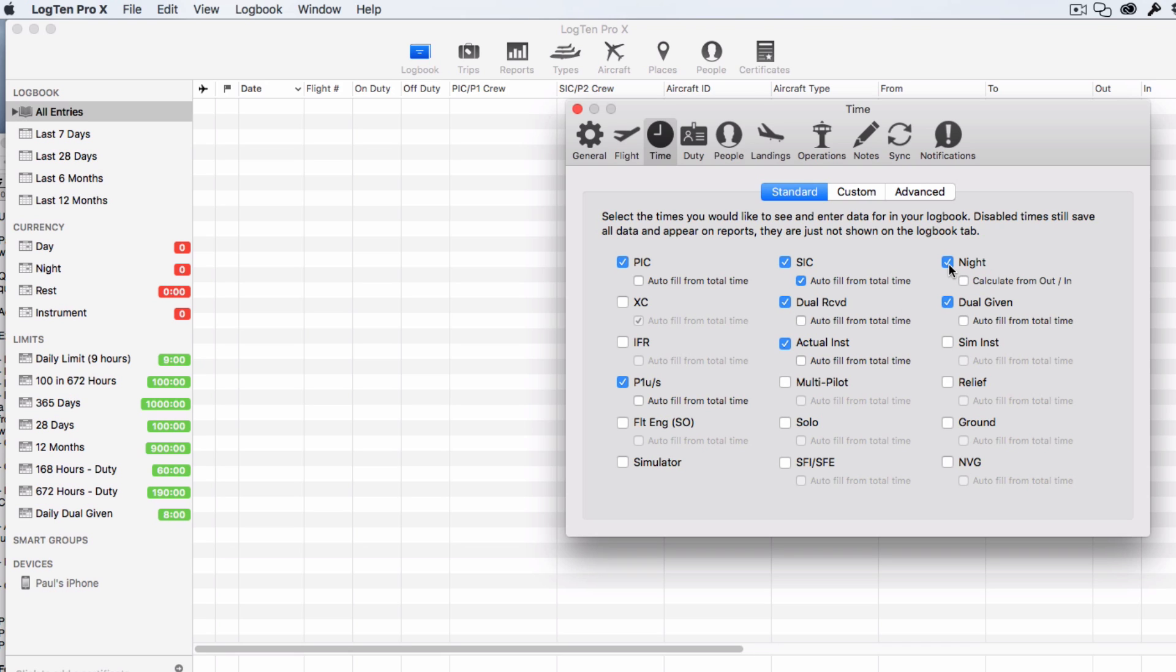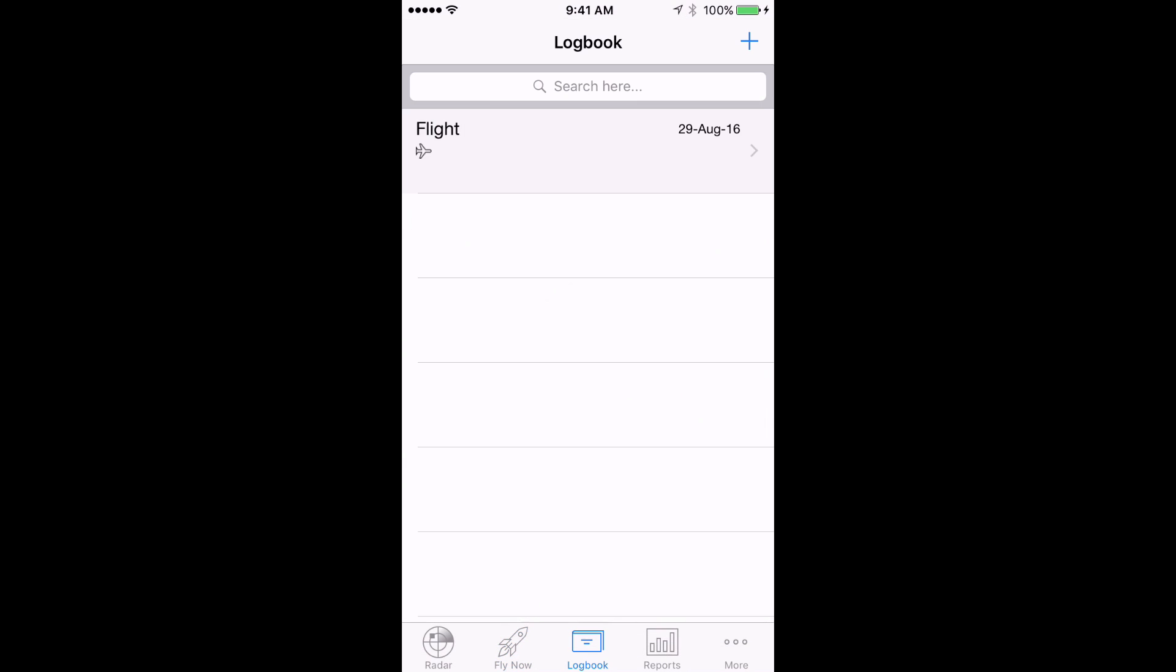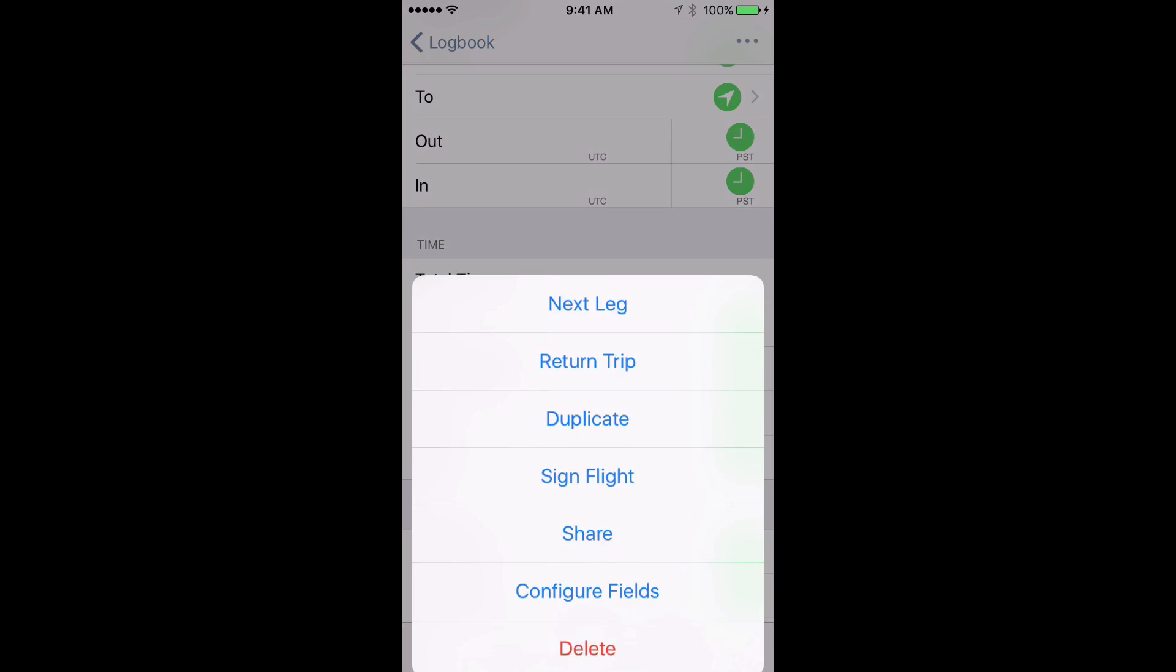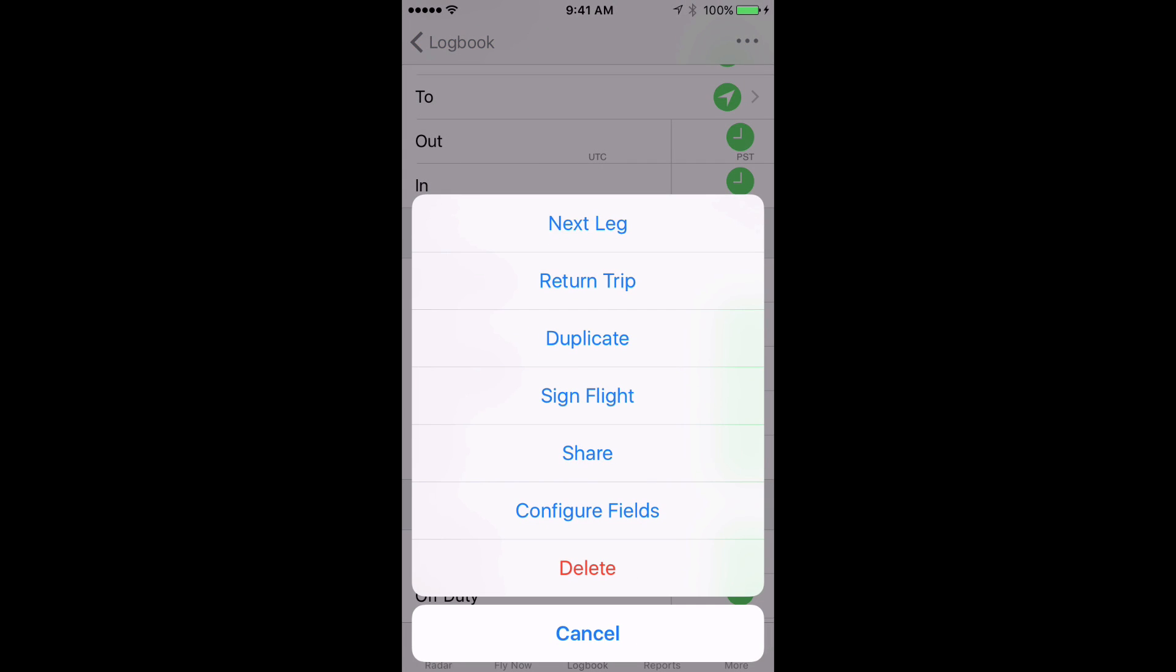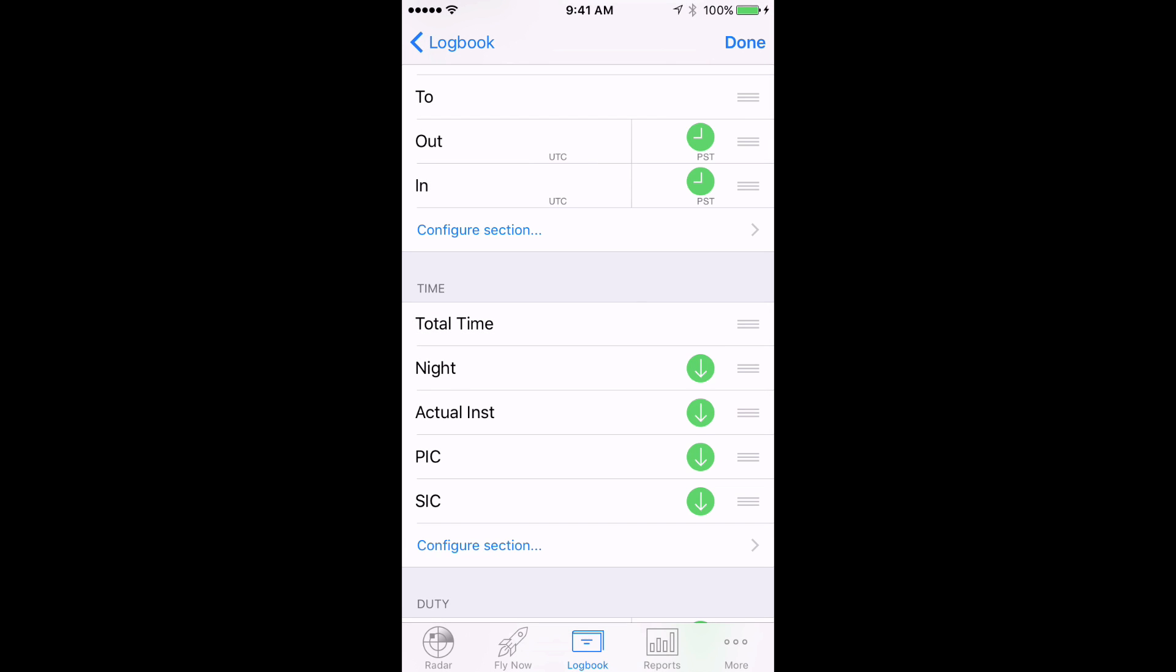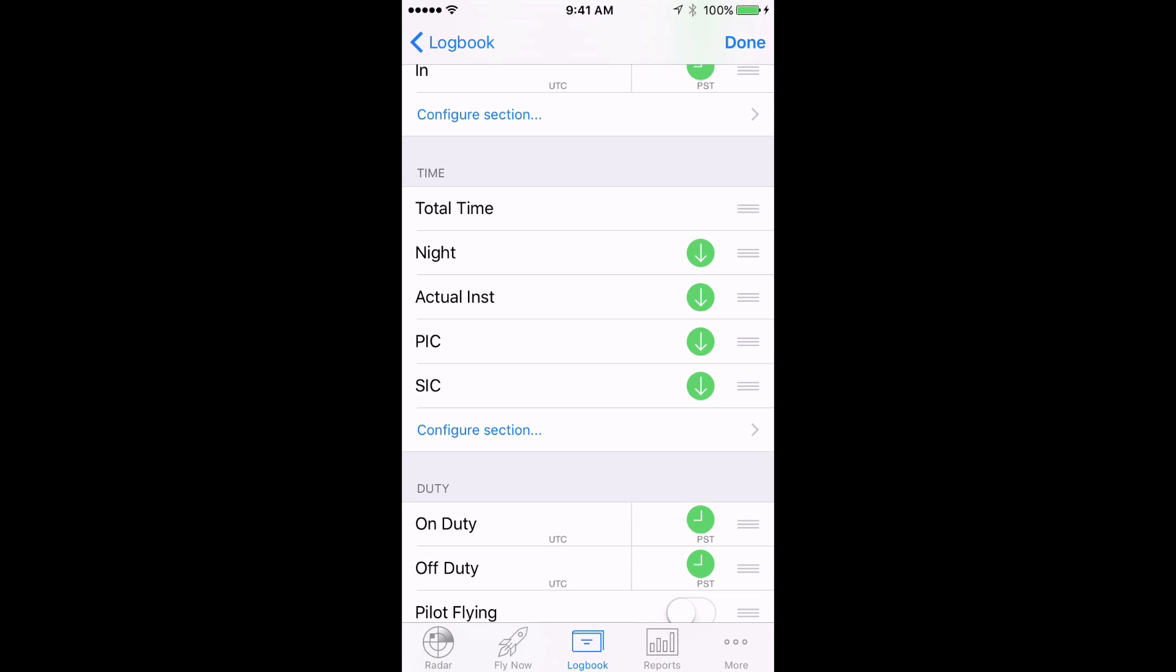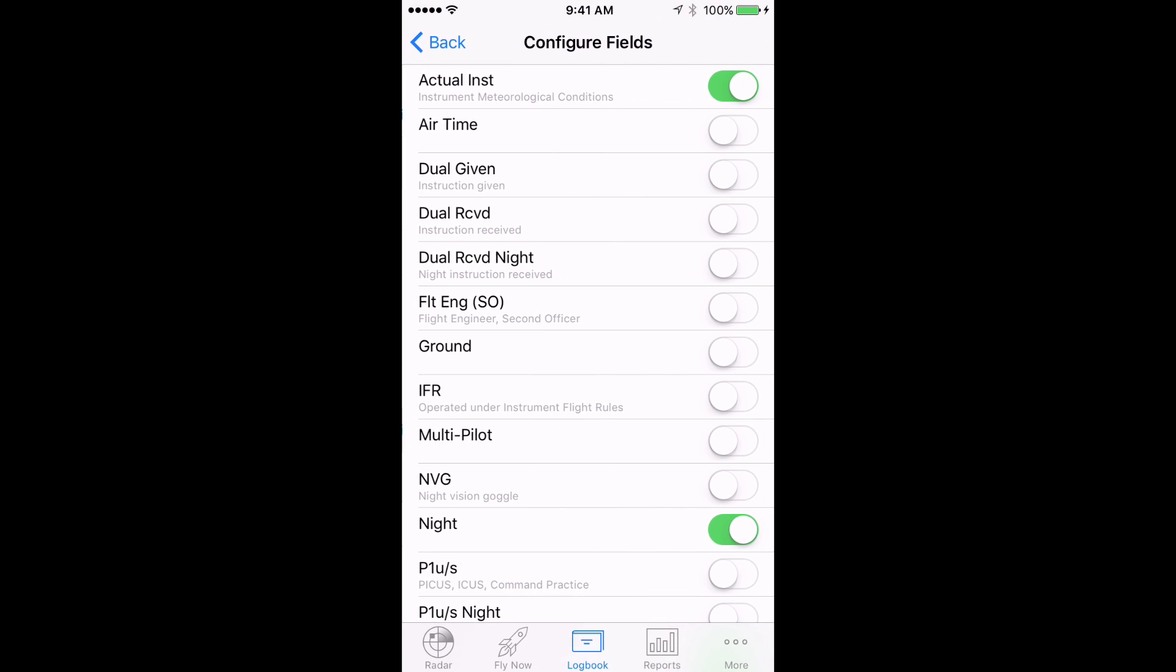In LogTen Pro X for iOS, go to the Logbook tab, tap on a Flight Entry, tap the Action button in the top right, tap Configure, scroll to the Time section, tap Configure section, and turn the fields you need to On.